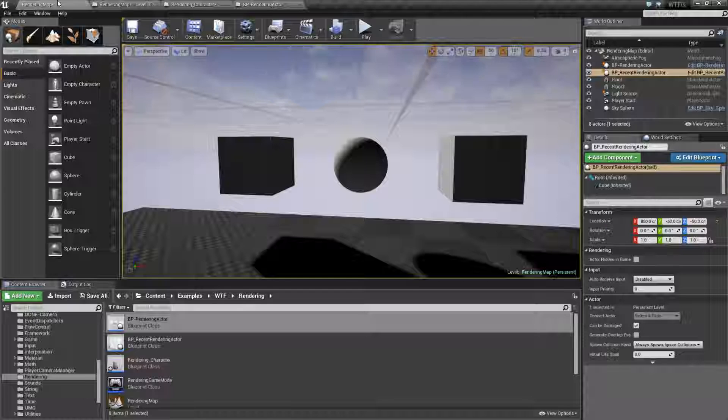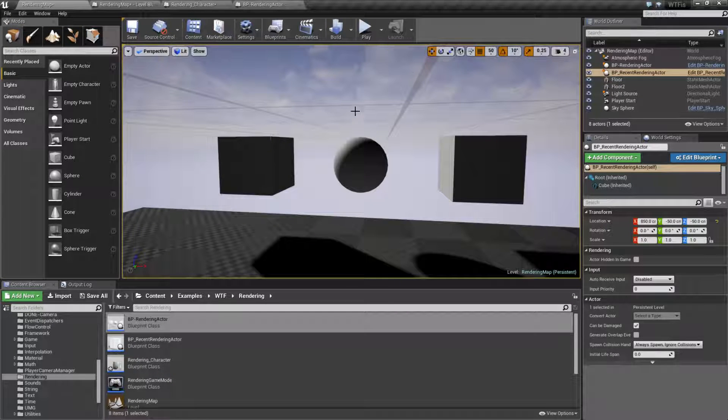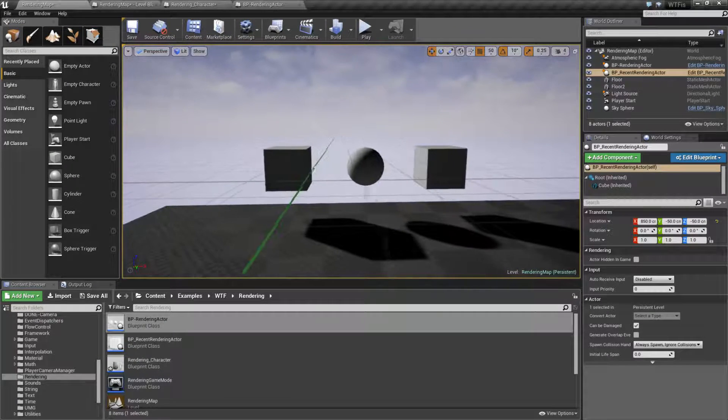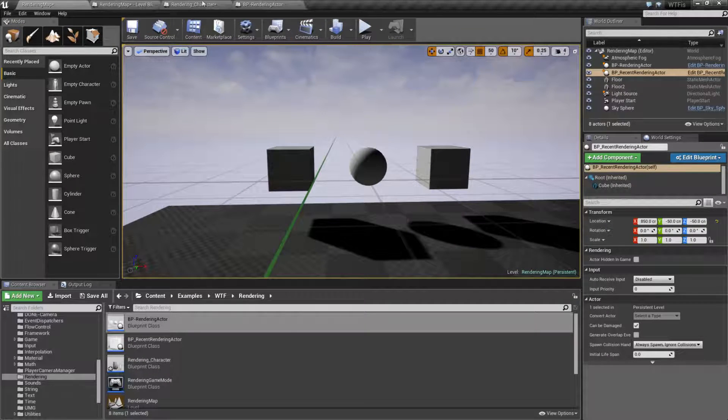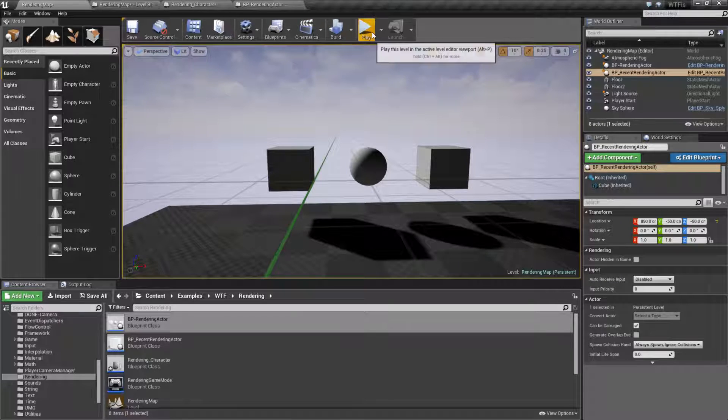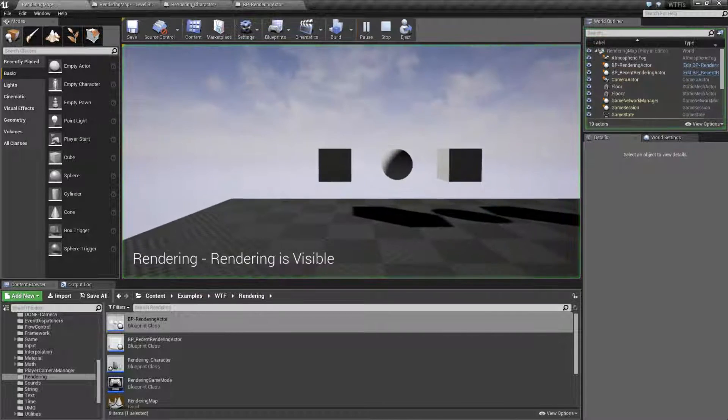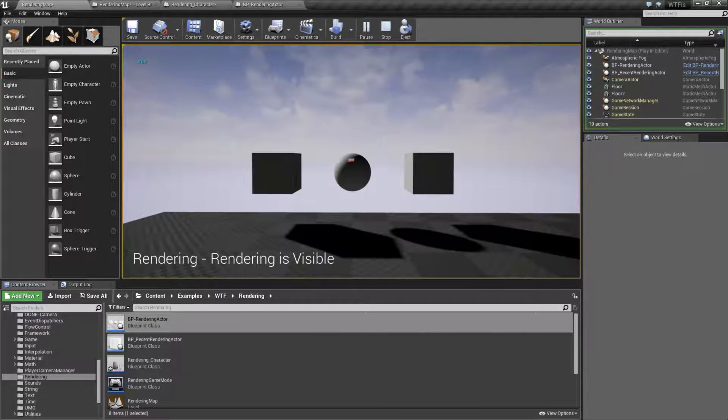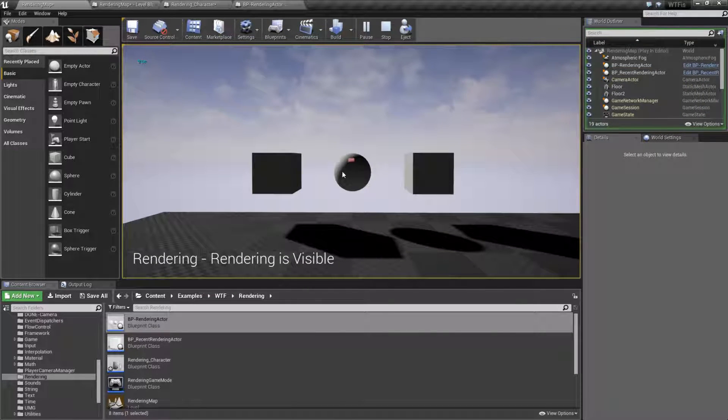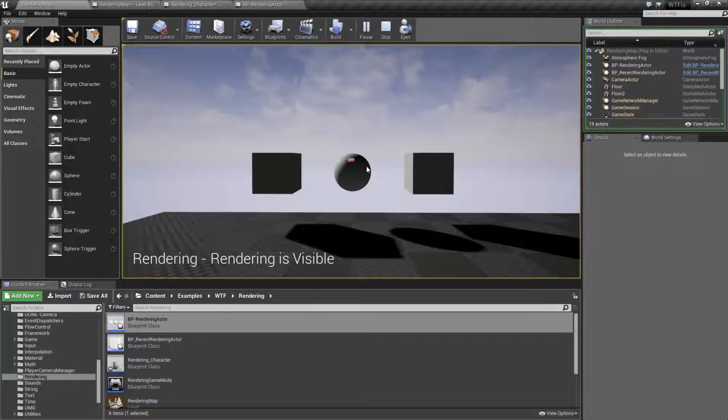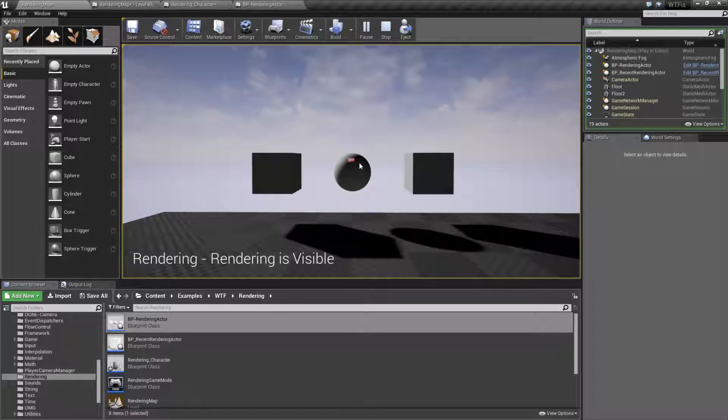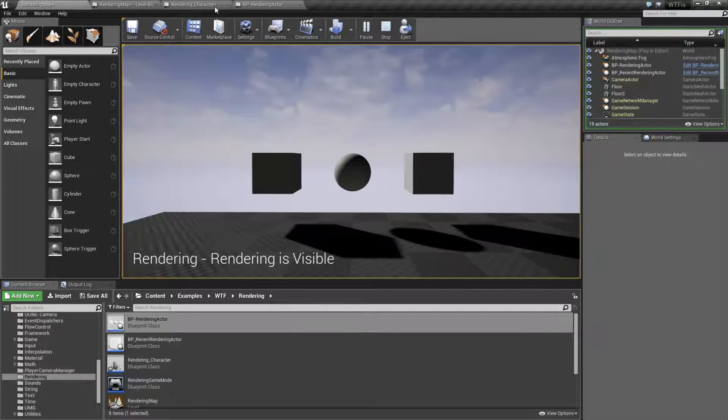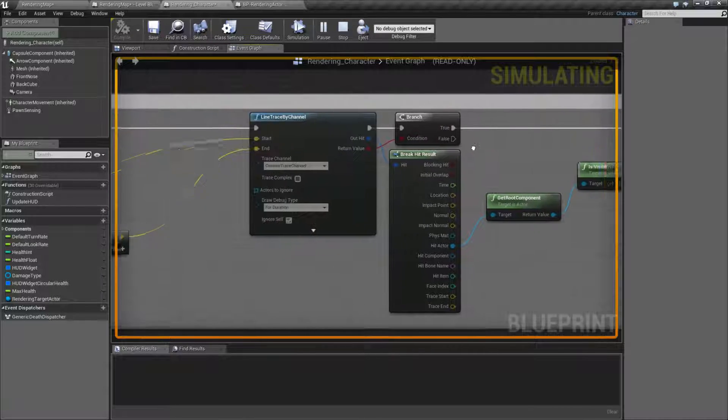Let me go ahead and go into here. And let's go back to our example. And you'll notice when I fire off, it's hitting this sphere right here. My character, if I can find him, is firing off.